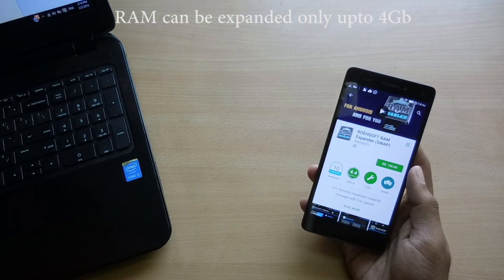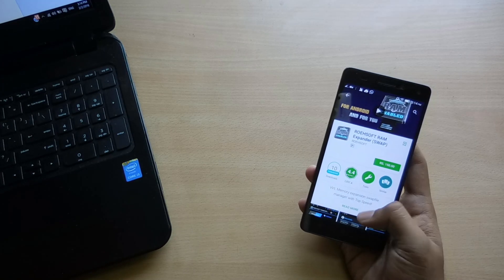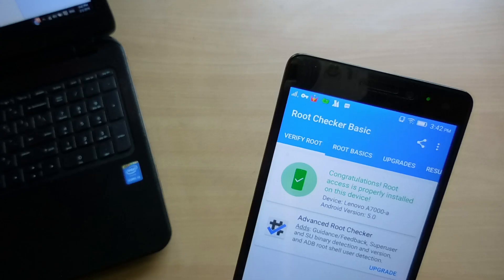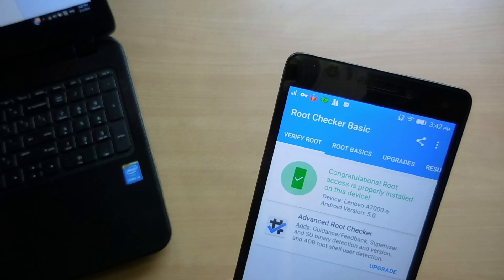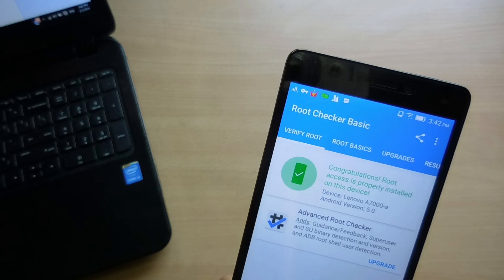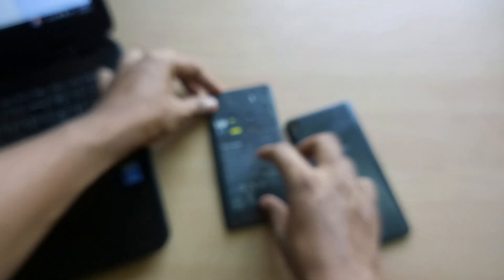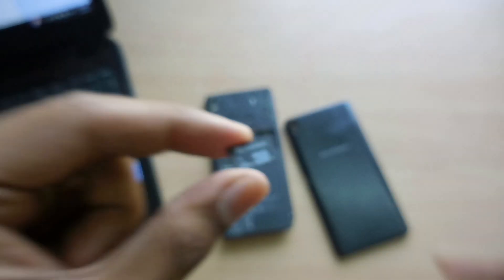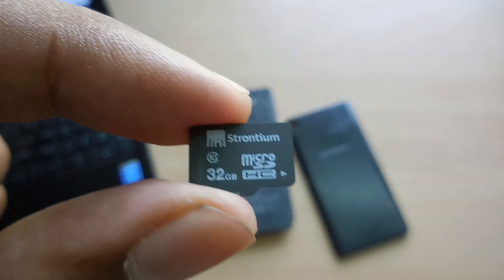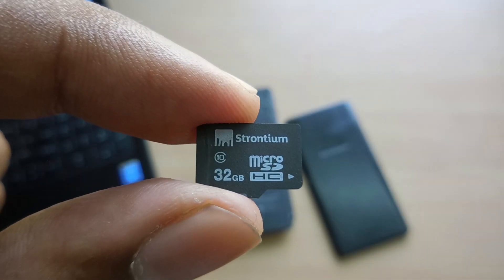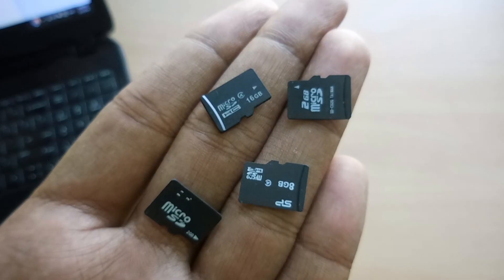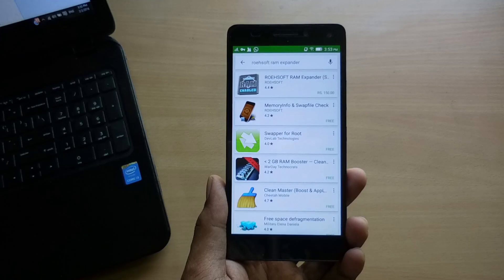This involves creating a swap partition on your SD card. All you need is a rooted Android device and a memory card which must be at least class 8 because the write and read speeds must be high to carry out tasks. The higher class memory card you have, the higher are the chances of increasing performance.